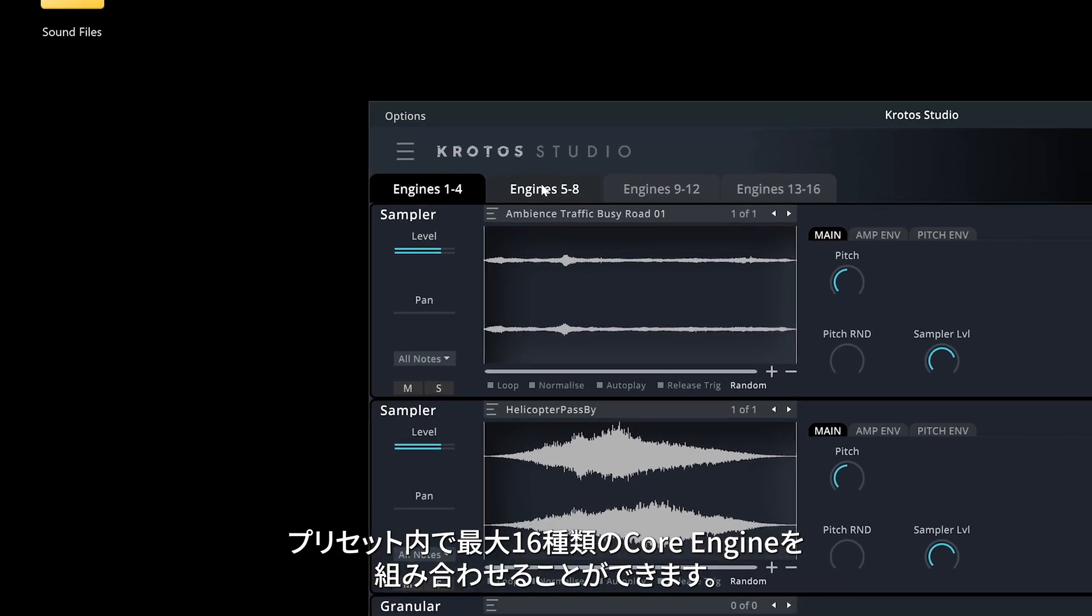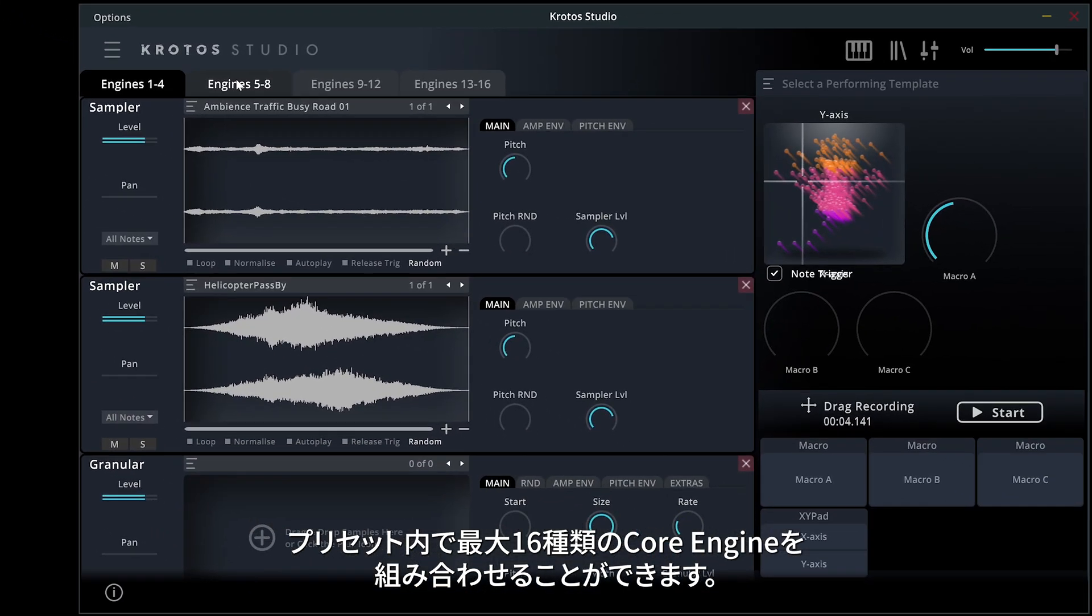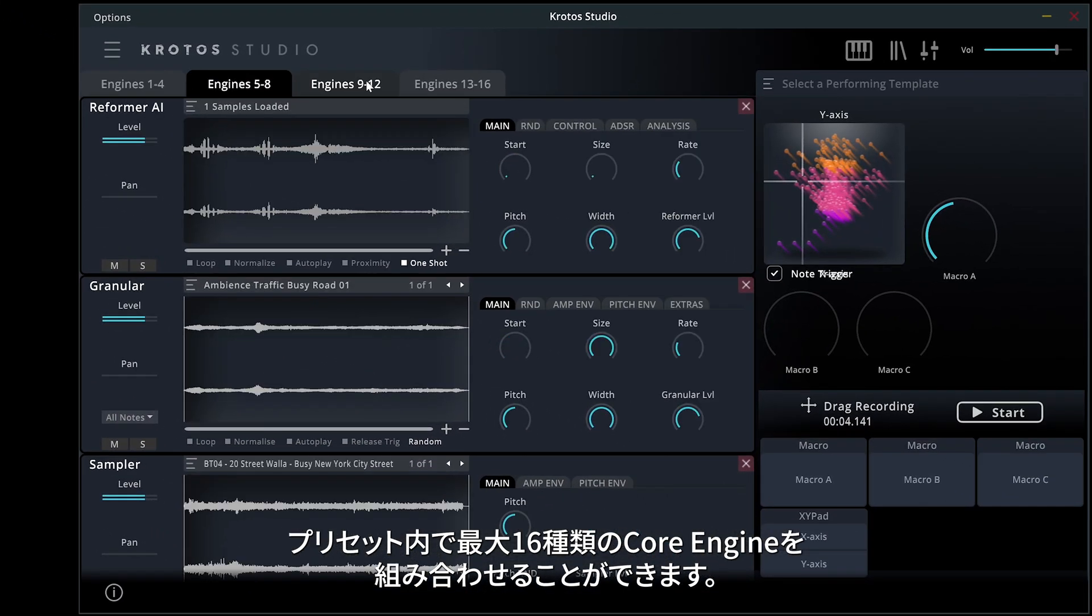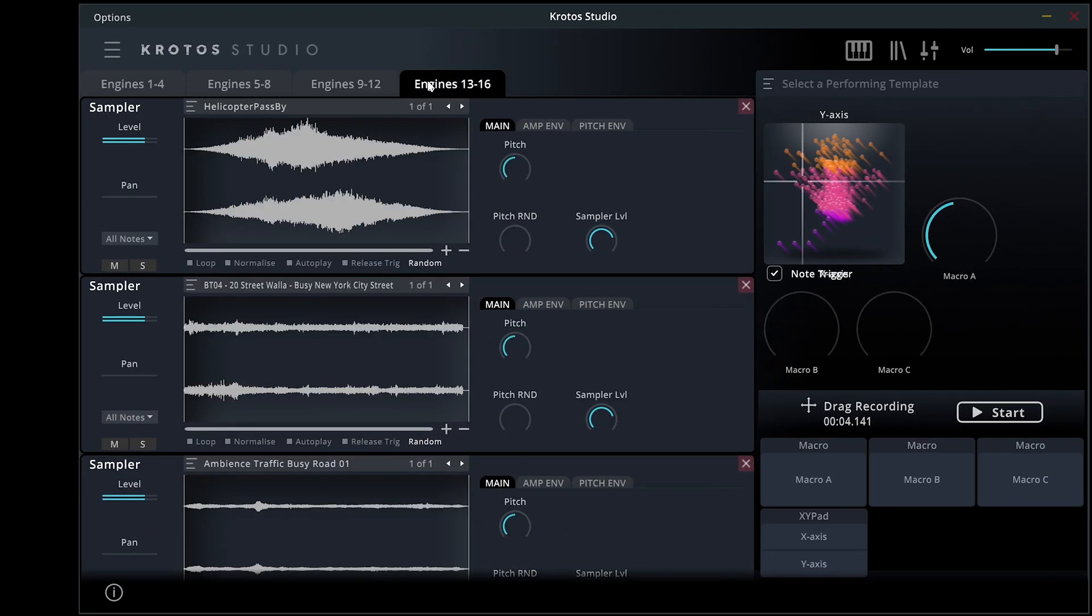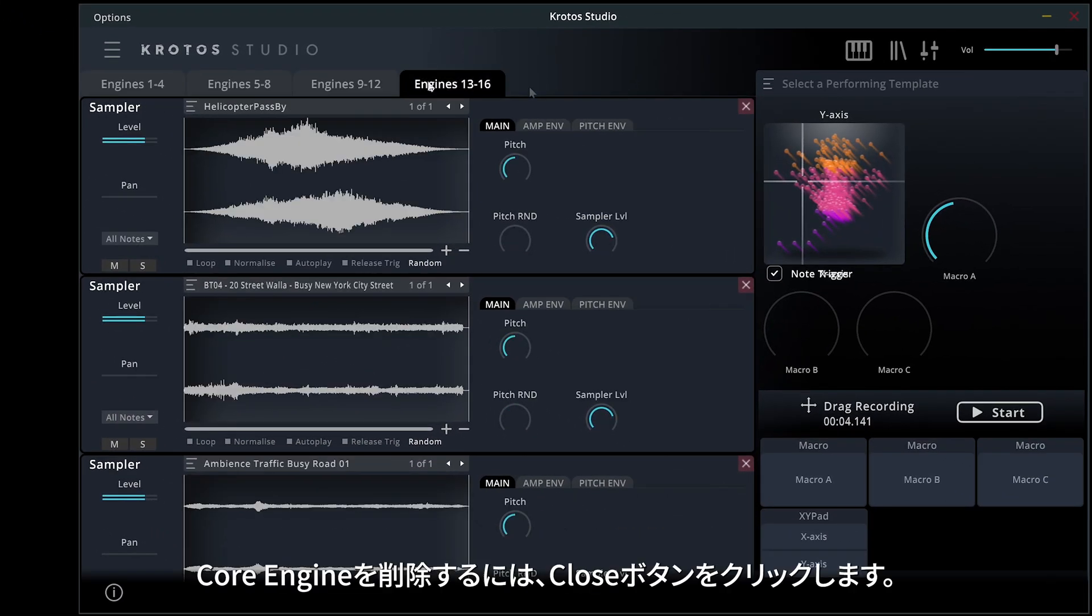You can combine up to 16 core engines of any type within a preset. To remove a core engine, click the Close button.